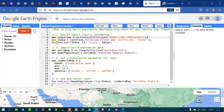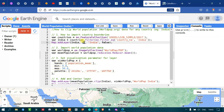To add this layer into Earth Engine, we use Map.addLayer referencing the India variable, setting a default visualization parameter with a default color and output layer name as India. Next, we import the world population data into Earth Engine.